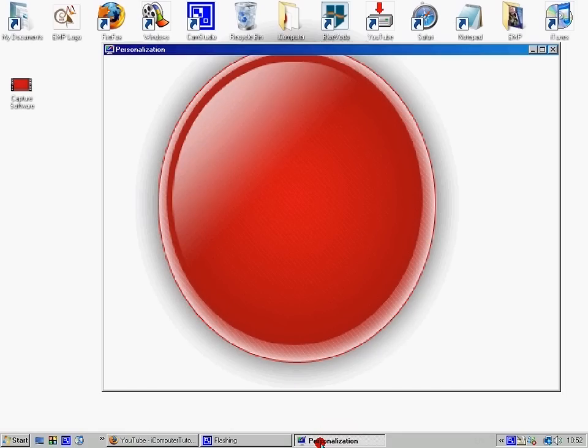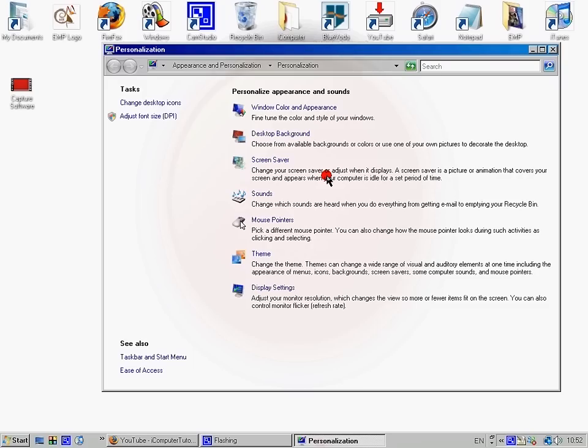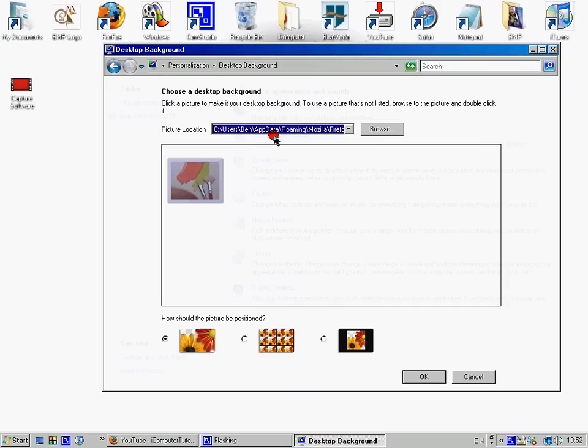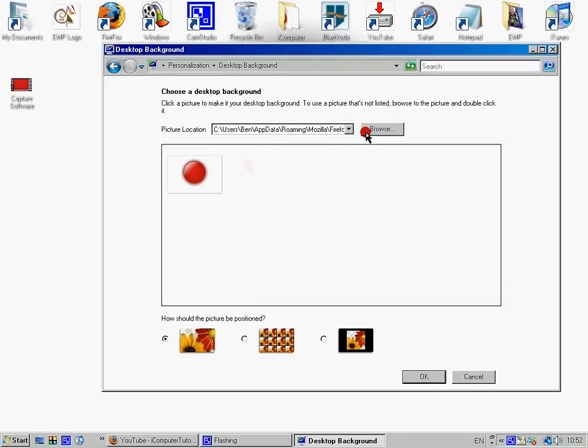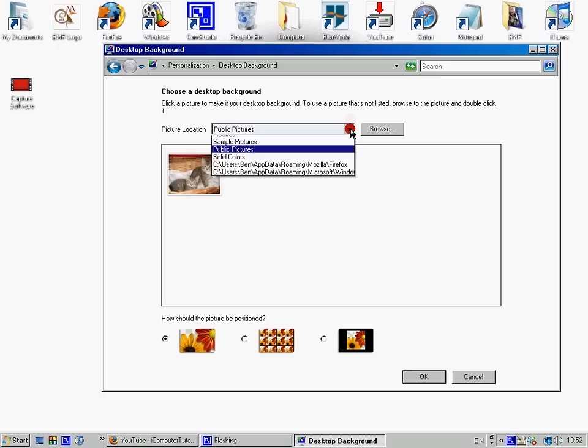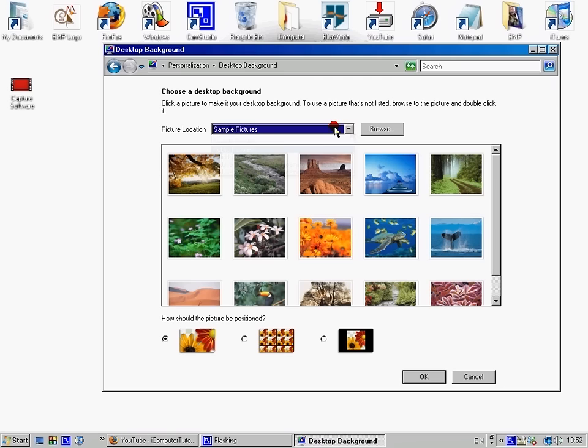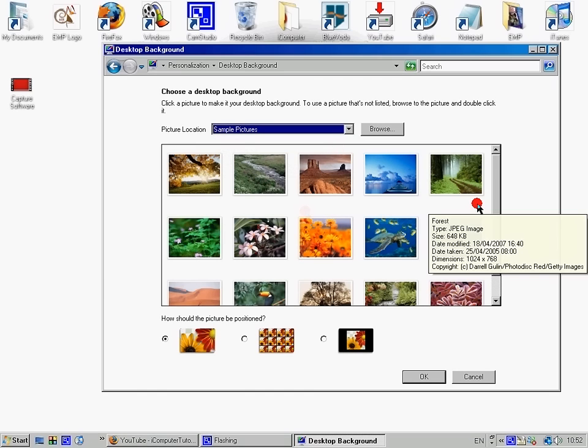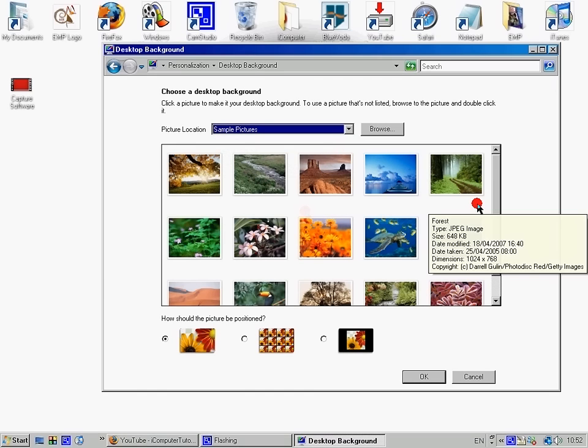So this is it with just like the Windows 2000 and stuff. And then desktop background. You can change this. It's public pictures, sample pictures. Okay, for now I'll just change it to that whale.